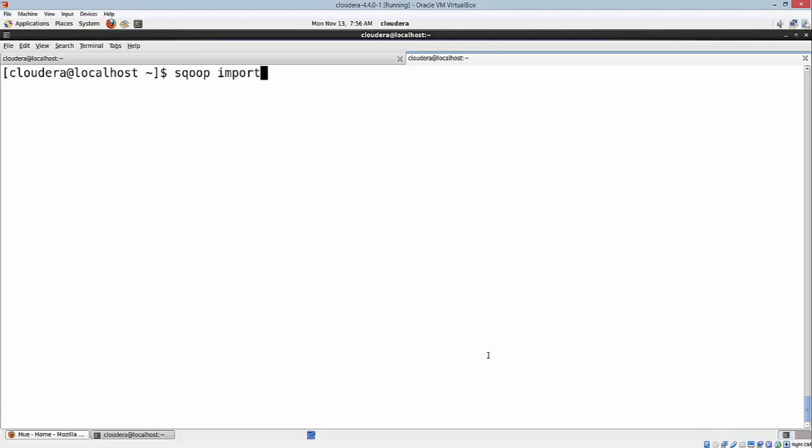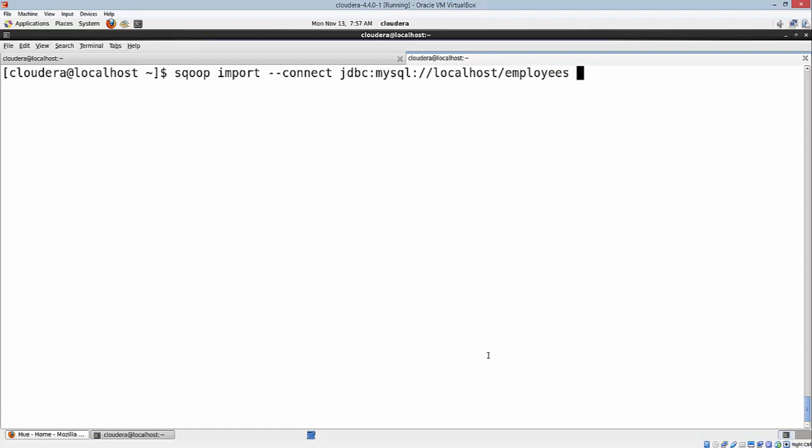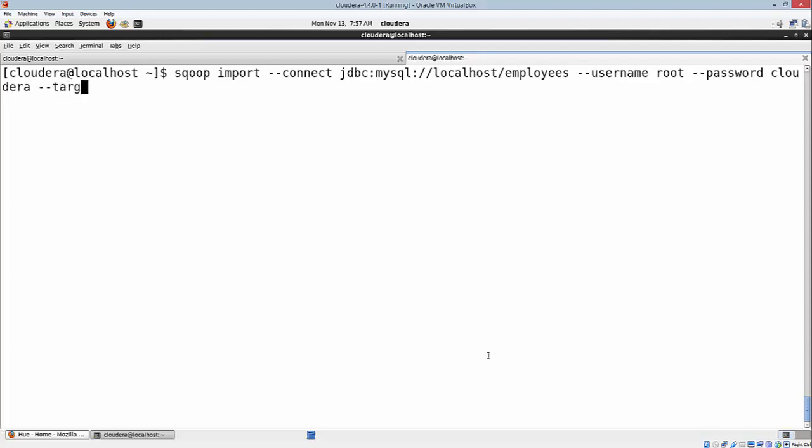Sqoop import --connect. I'm going to give my JDBC URL to connect to MySQL: jdbc:mysql://localhost. That's because MySQL is running on localhost here. Next is the database name, which is employees. Next option is the username of the DB. Then the password. And the next option is the target directory.